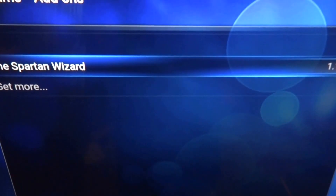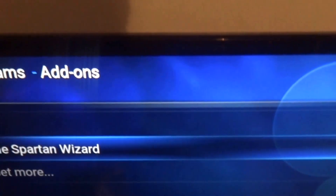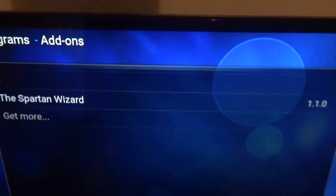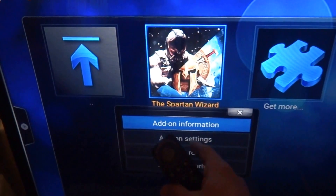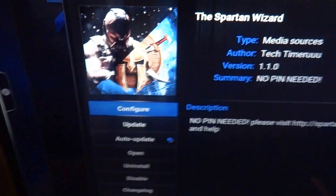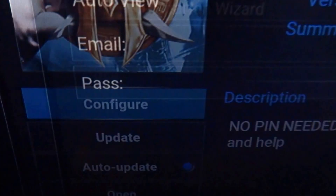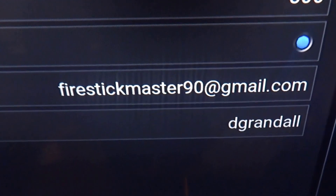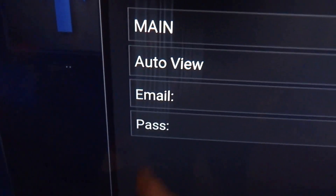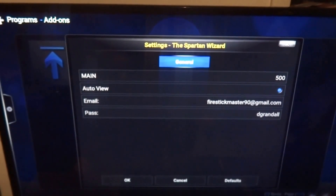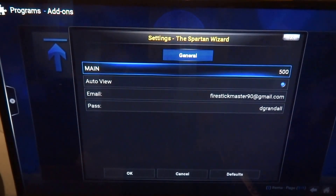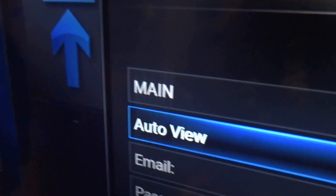Log in. Once you're logged in, come back to this and click on it. You're going to press the three bars, and then it's going to say add-on information. Click that. Now you're going to want to click Configure. The same email you used on SpartanPixel.net, you're going to put in the email field. And for the password, put in the same exact password you registered with on their webpage. Then press OK. Leave the main and the auto view settings alone.